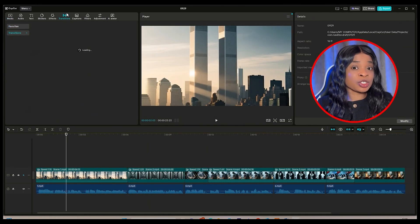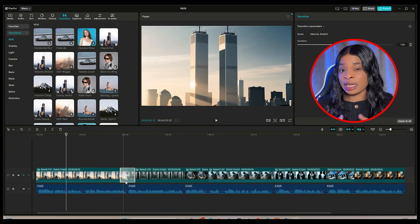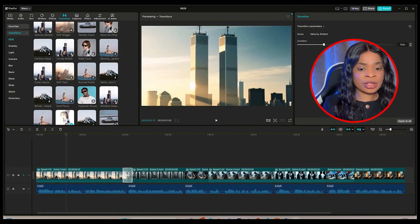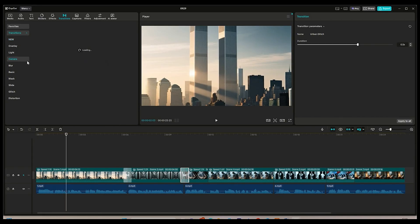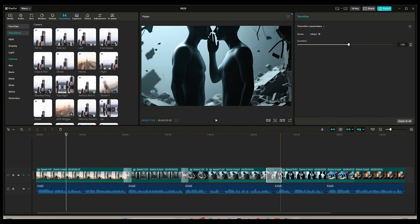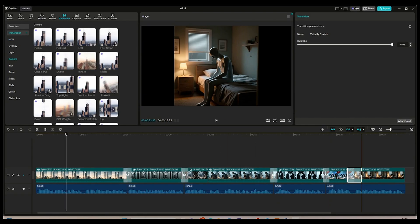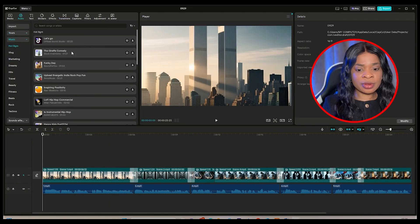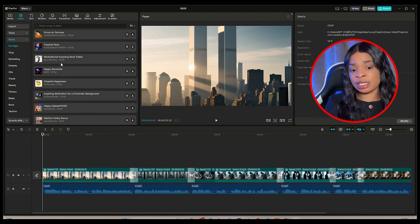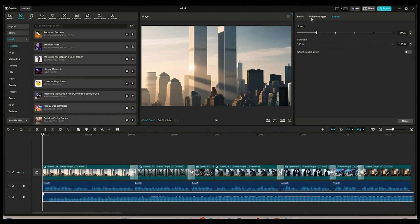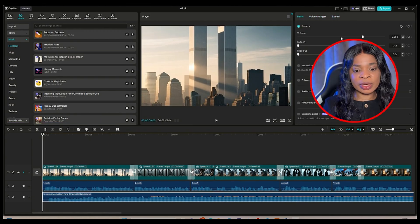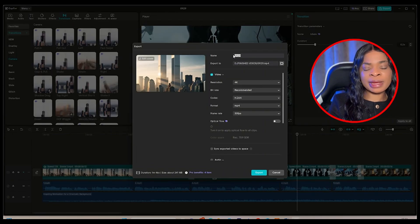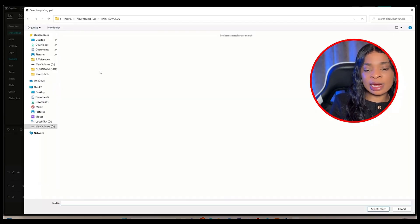At this point you basically have your documentary video, but let's make it even better. Add smooth transitions between your clips, and add background music to help set the mood.